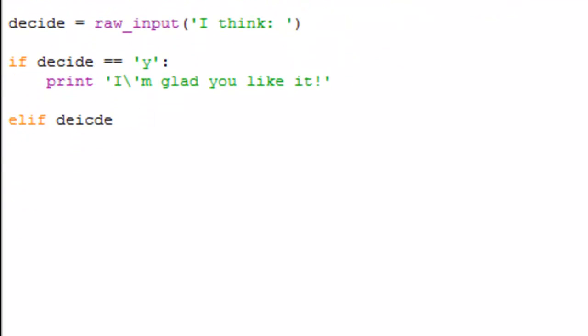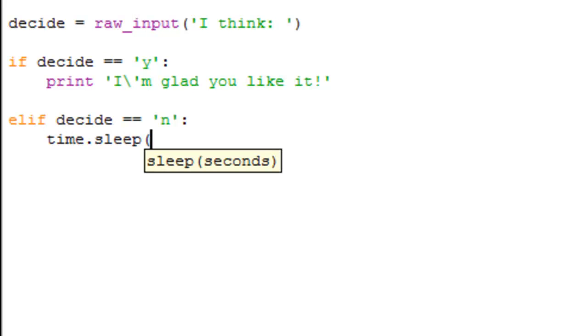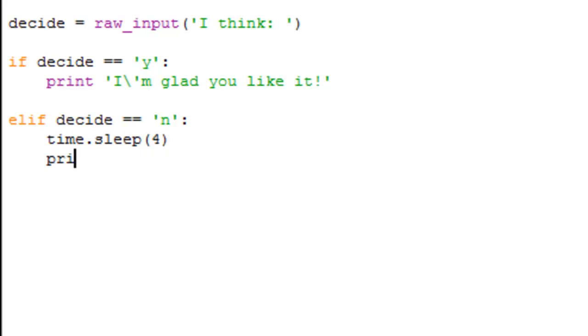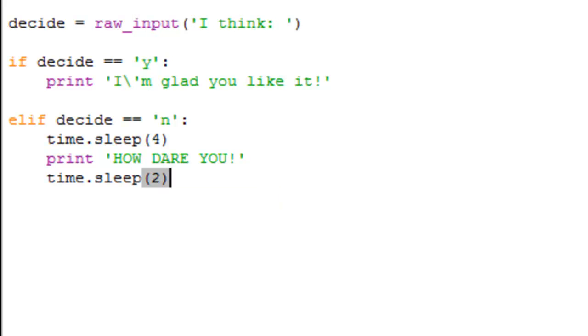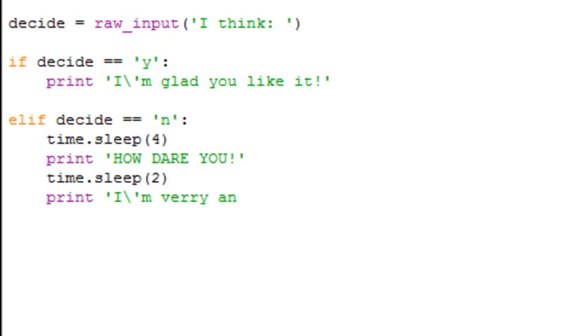All right, if decide is equal to, oops that's spelled wrong, decide is equal to N, then print, time dot sleep to make like four seconds, print how dare you, time dot sleep, print, I'm very, oops again, I'm very annoyed at you.